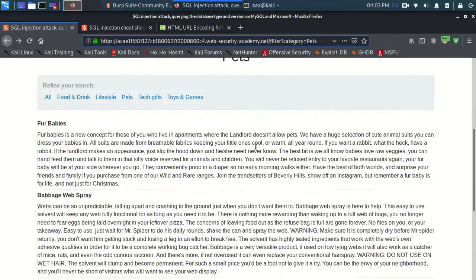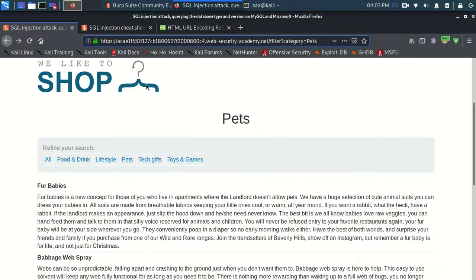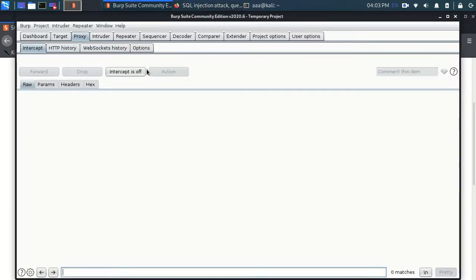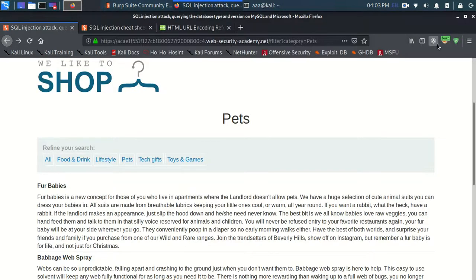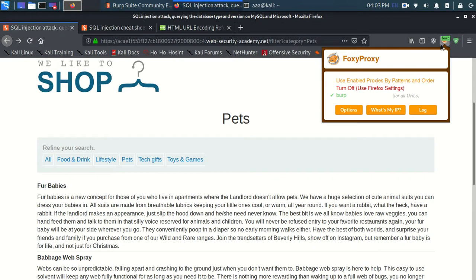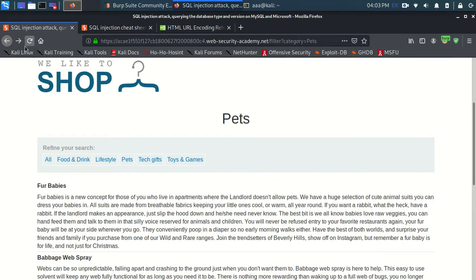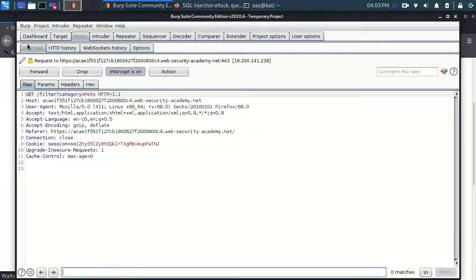So let me turn my intercept on and my Burp Suite is configured and ready. Let me just reload this and let me send this request to the repeater.